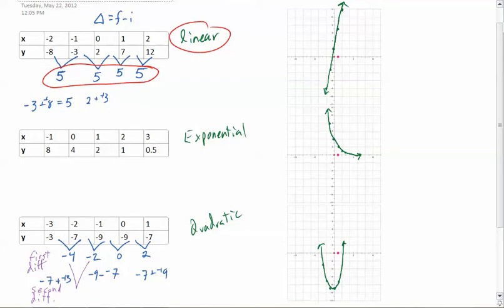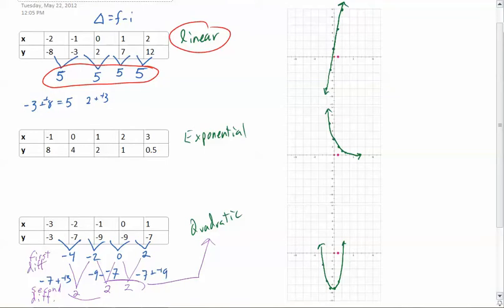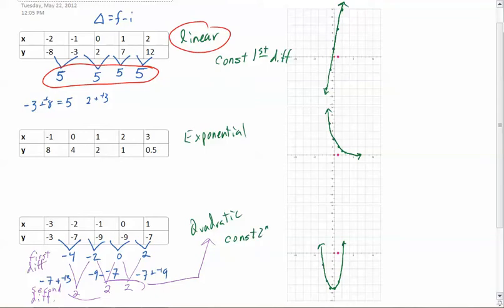Looking at the second differences: negative 2 minus negative 4 is positive 2. Zero minus negative 2 is positive 2. And 2 minus 0 is again positive 2. You'll see that a constant second difference results in a quadratic. So: linear has a constant first difference, and quadratic has a constant second difference.